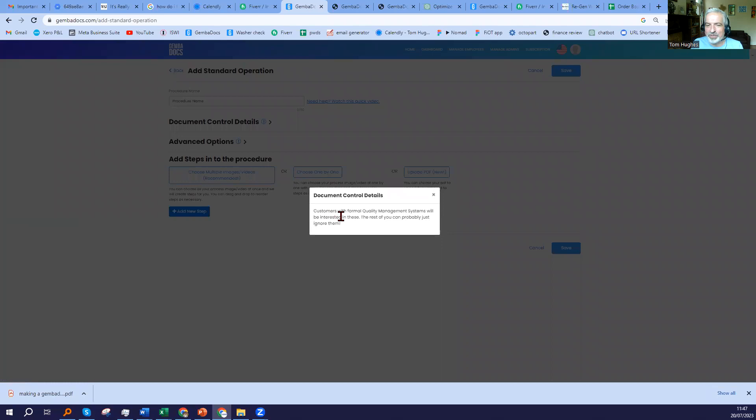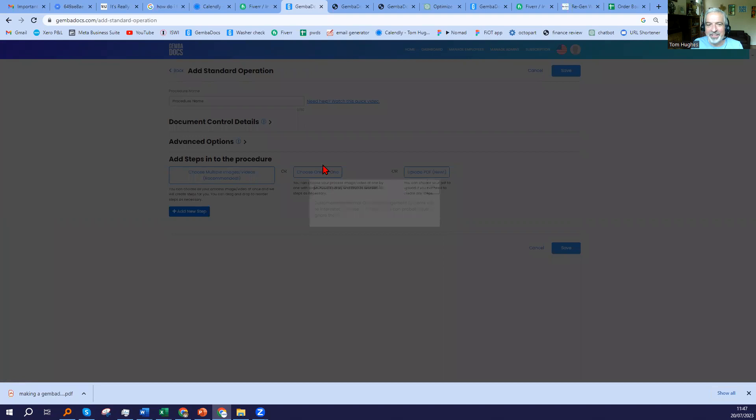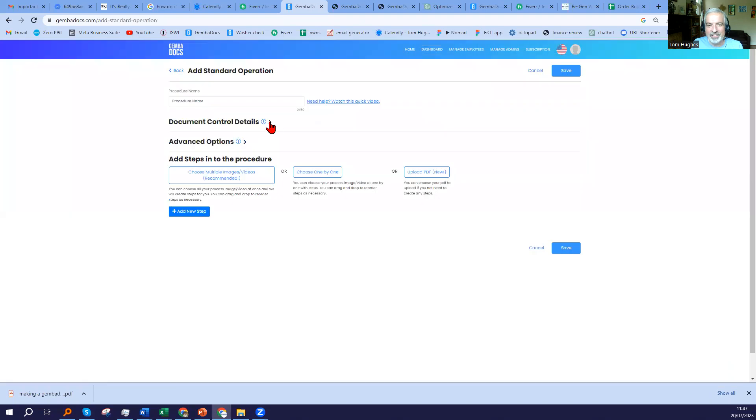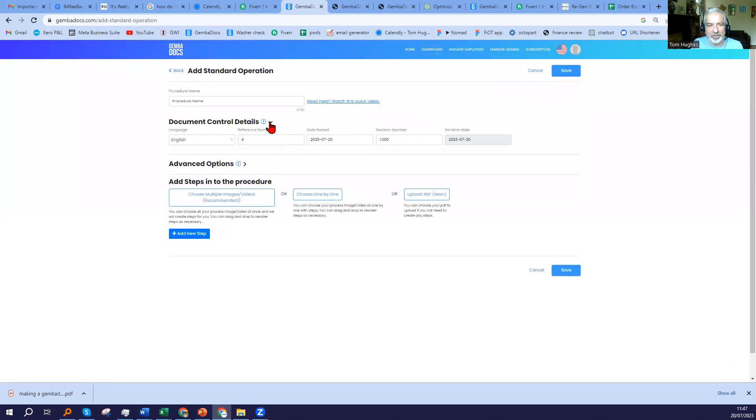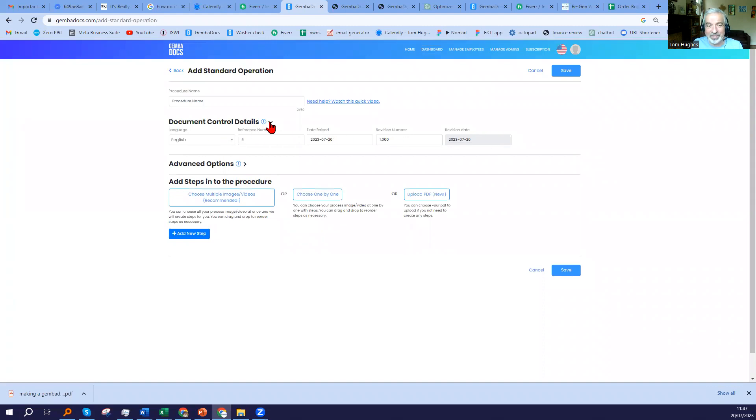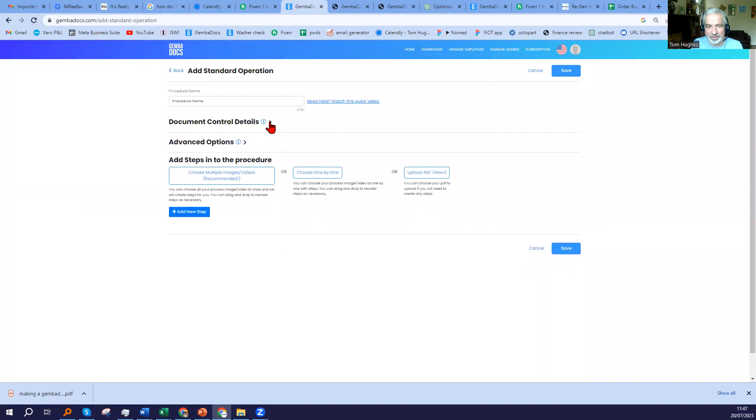The rest of you can probably just ignore them. In there, you've got, particularly if you have an ISO 9000-based quality system, all the things that you need are automatically in here. But the rest of you won't need those.